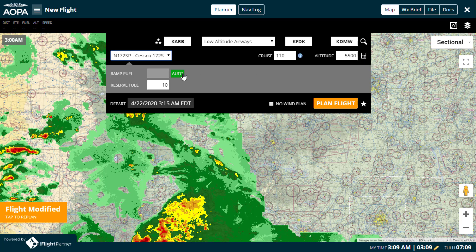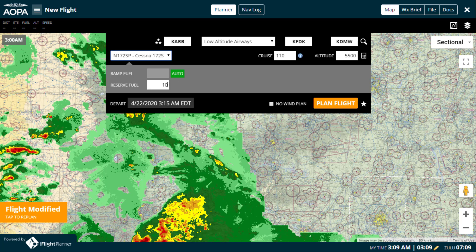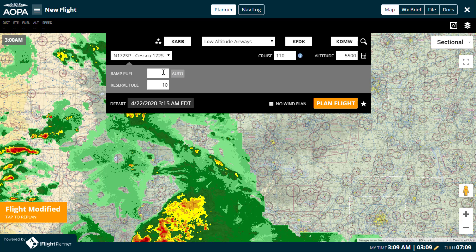Enter the known ramp fuel for the aircraft here, and if auto is activated, ramp fuel will be calculated based on the total fuel required to complete the flight, with reserves as set here, and total taxi fuel as set in the aircraft performance profile. To enter your own value, simply click auto to unlock the data field.